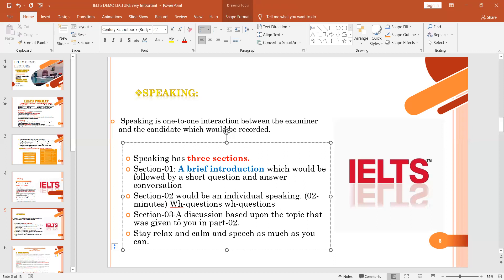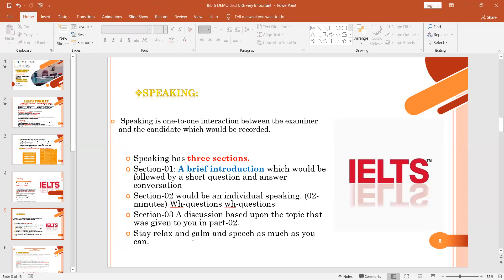In speaking section three, a discussion takes place based upon the topic given in section two. For example, if the topic in section two was about electronic media increasing nowadays, the examiner will then ask three to four related questions in section three — such as how we can teach students to use electronic media only for study purposes. The topic from section two continues into section three as questions.